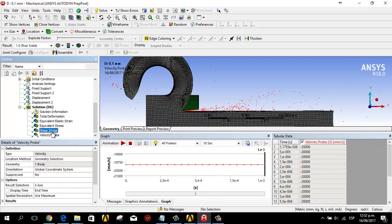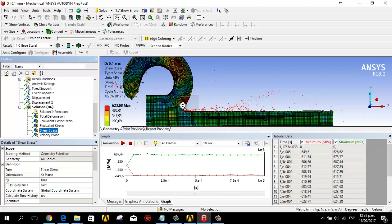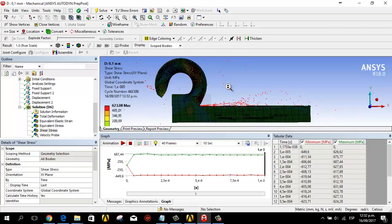For the shear stress, we have the maximum stress here in this part. That's all. Thank you for watching. Please subscribe.